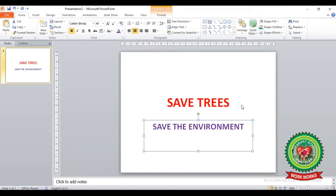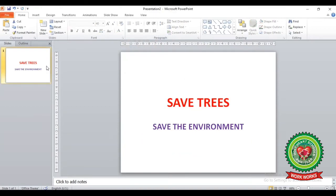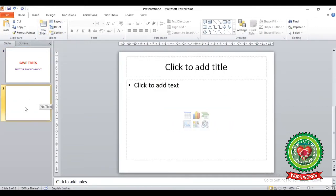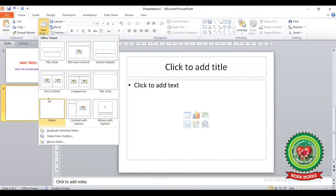Now if we want to insert a new slide, we can do that from the Home tab. In the Slides group, the New Slide icon is there. After clicking on this icon, a new slide will be inserted in the Slides Pane. You can see the drop-down arrow in the New Slide button, from where you can choose any layout.